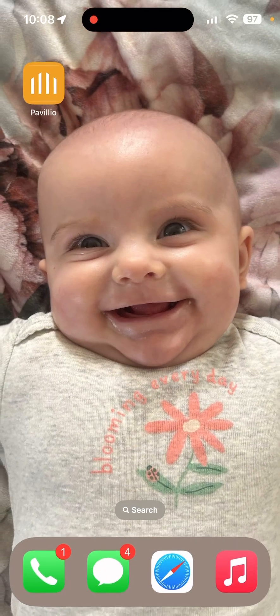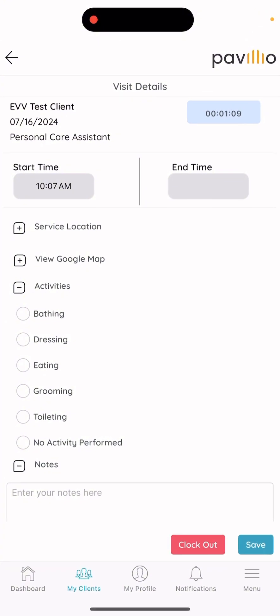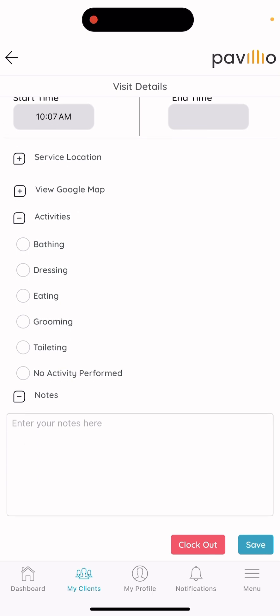You can feel free to back out of the app, and then when it comes to clocking out, you'll pull the app back up. You can disregard the end time because that will automatically put the time in for you once you clock out. In order to clock out, you must select your activities that you performed, such as bathing, dressing, eating, grooming, etc. I'll select bathing and dressing.